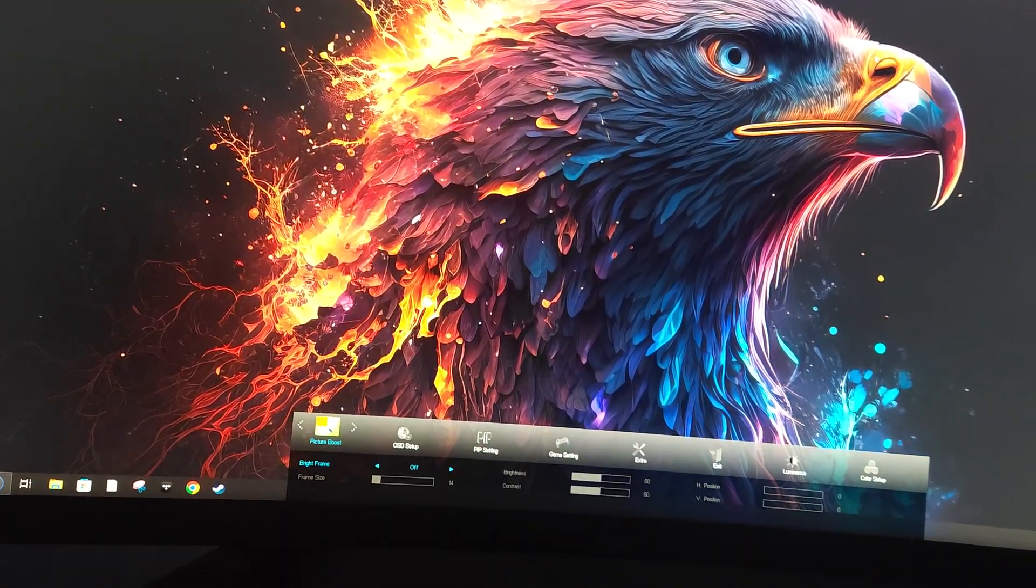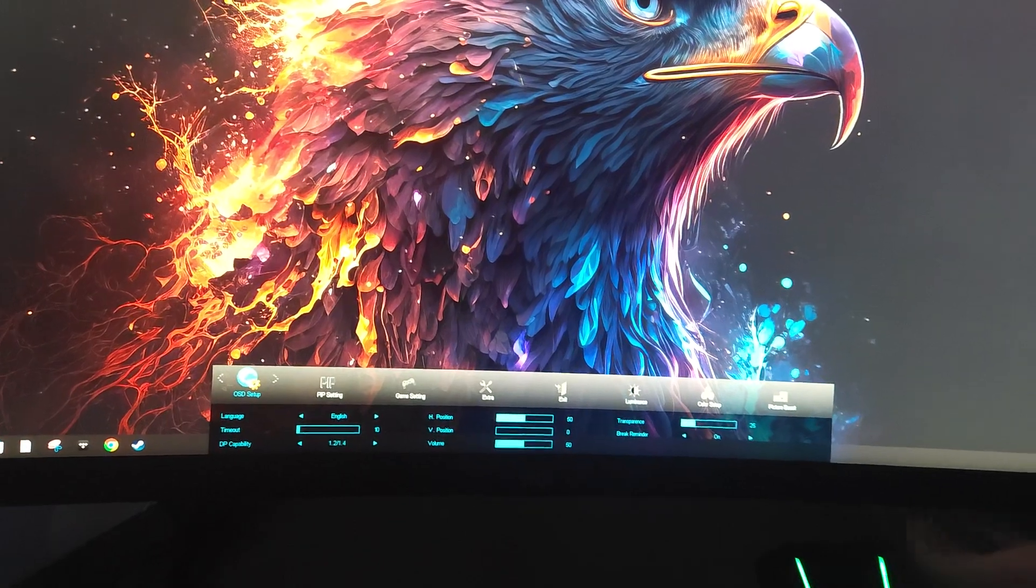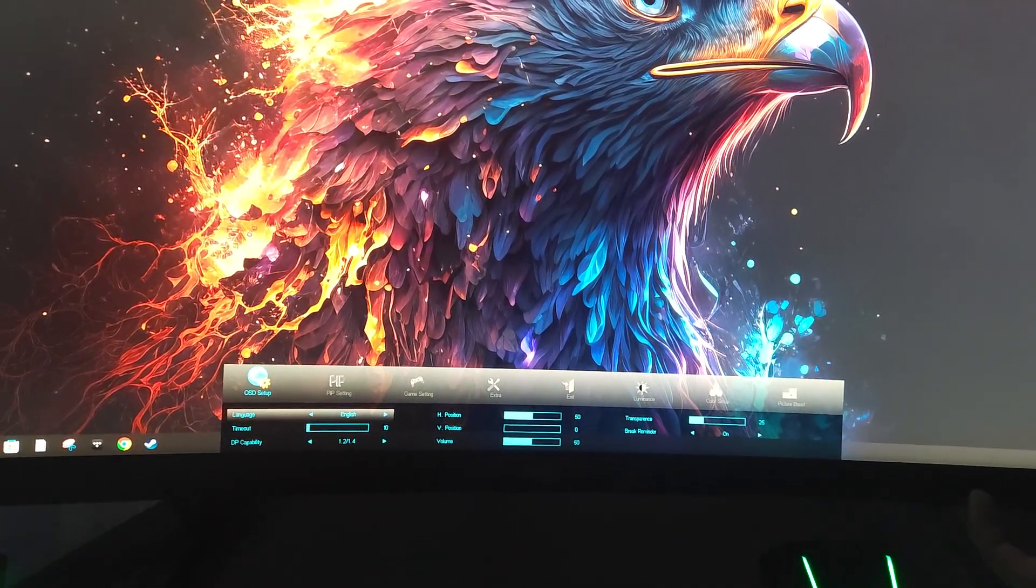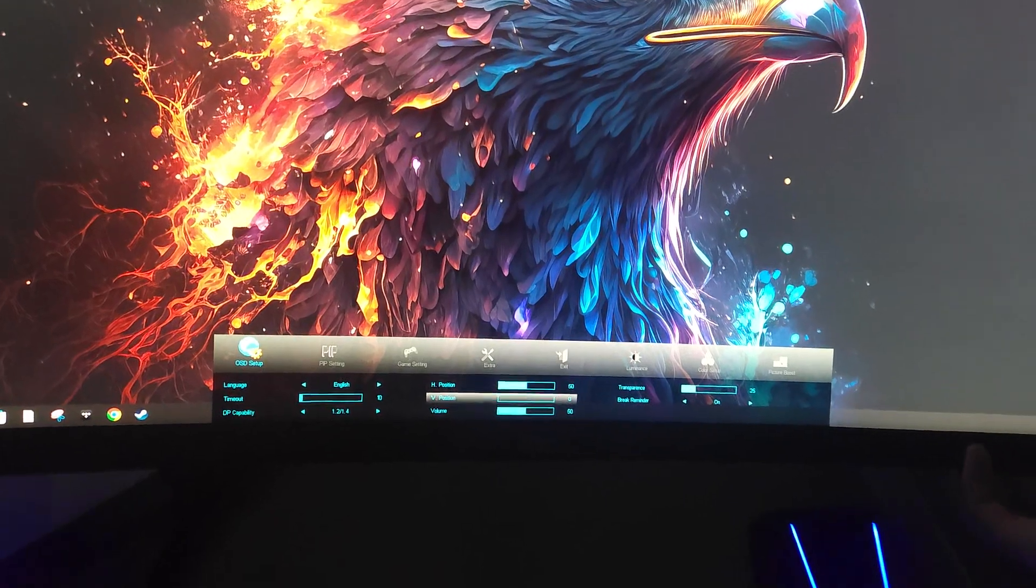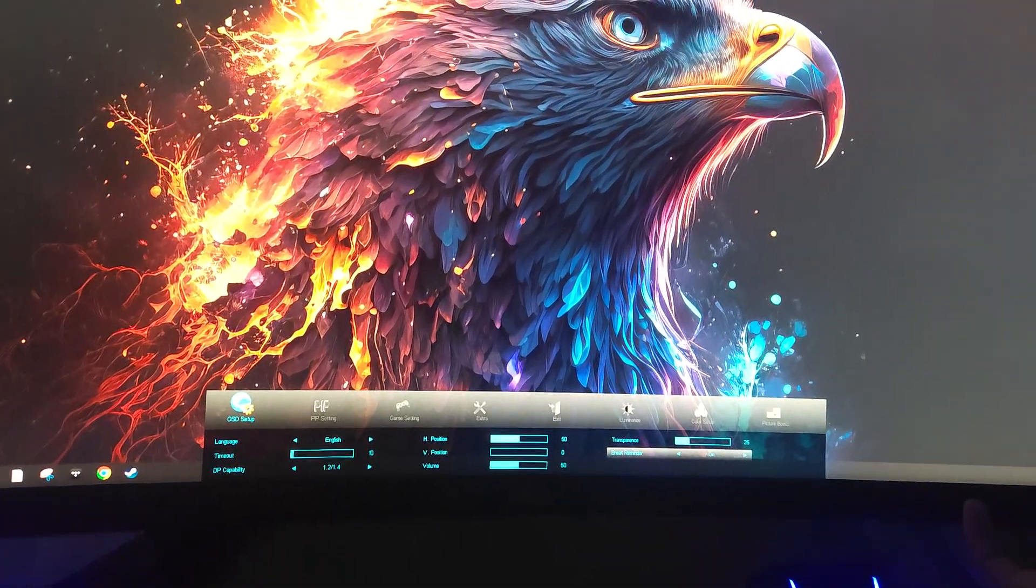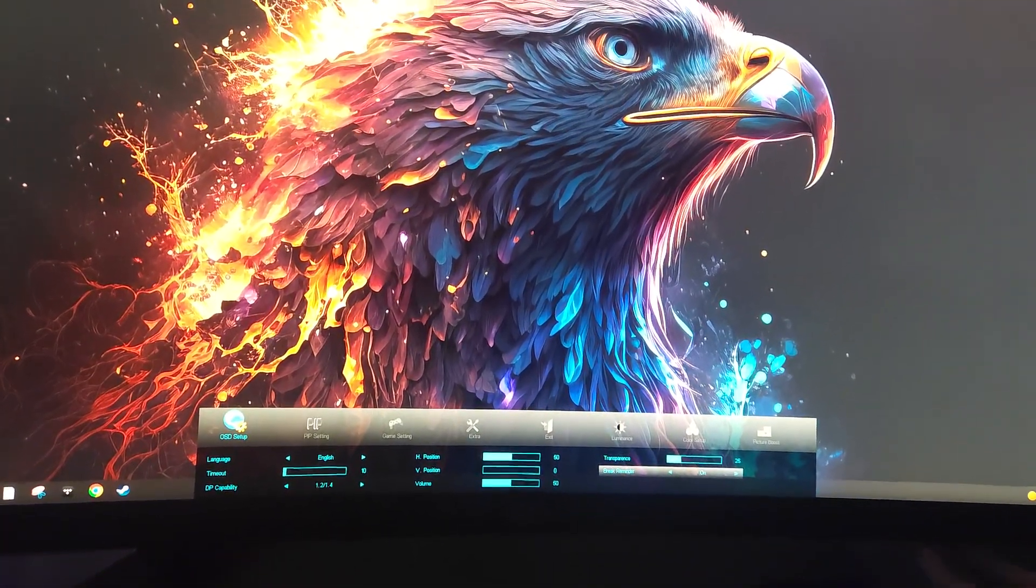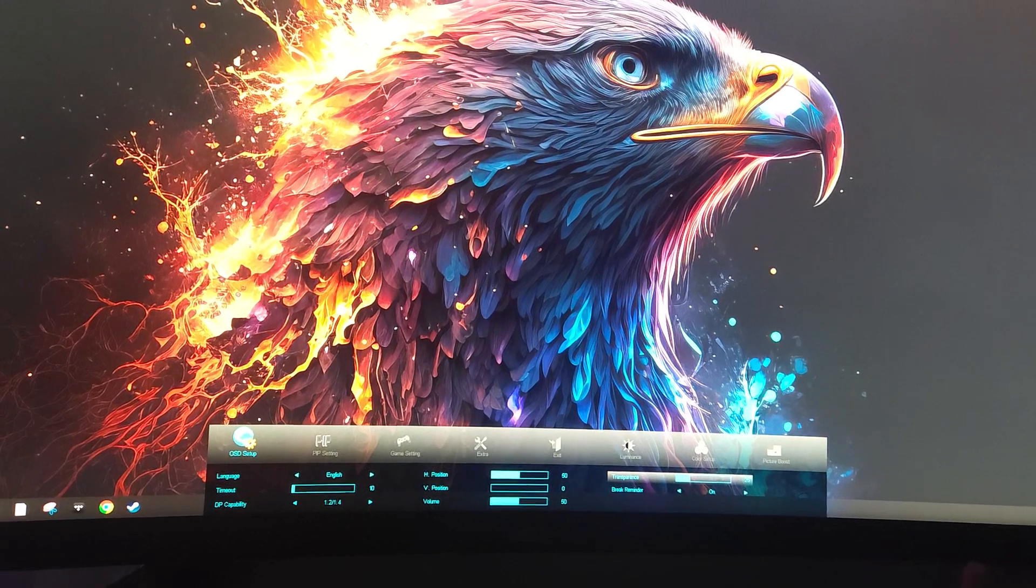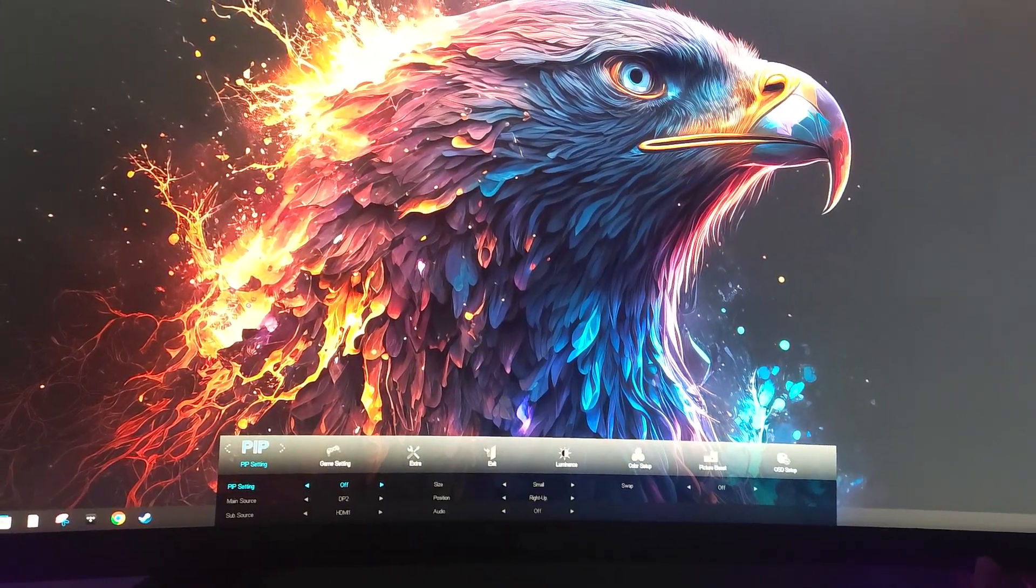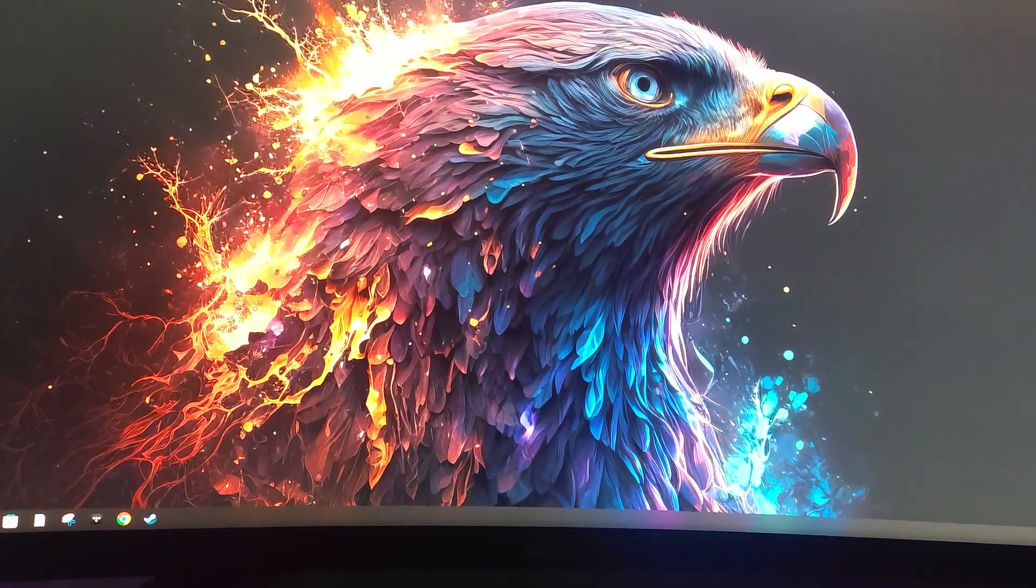What's the select button on this thing? There we go. And this? No. Sorry guys. Oh, there it goes.